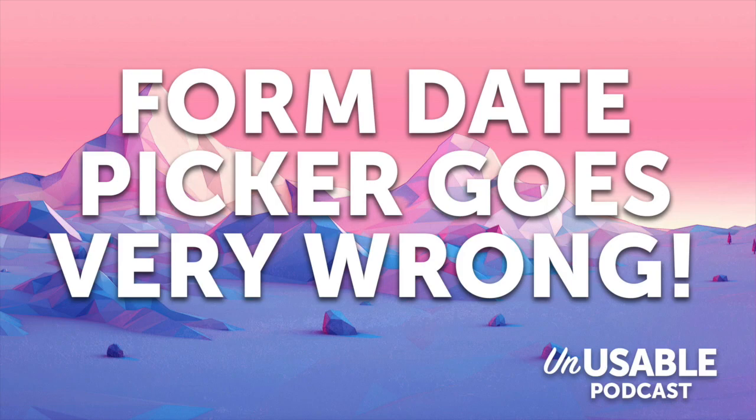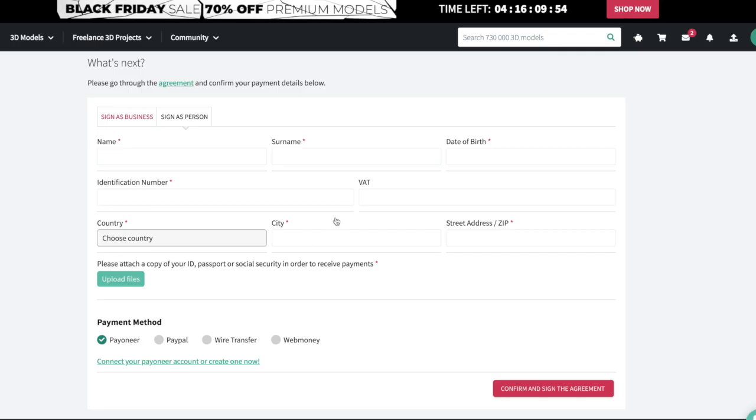Okay, so I've got a little usability thing that happened. Something that you've come across this week. Yeah, it was. So I'm filling out this form on this website. It doesn't really matter what the website is, but I had to type in my date of birth.